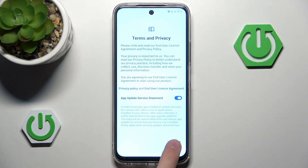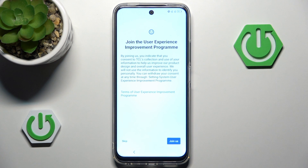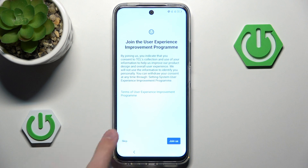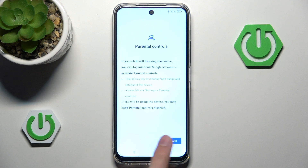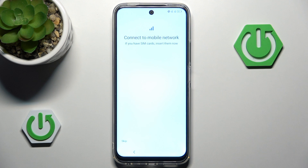We do need to agree to the privacy policy. However, we do not have to join the user experience improvement program, since basically this means that they will gather your data — so that's a skip from me. You also have a little bit more information about parental controls, and if your child will be using this device you can log into the Google account to activate parental controls. Basically what TCL is telling you is that they do not have built-in functions for that — you can use Google things.